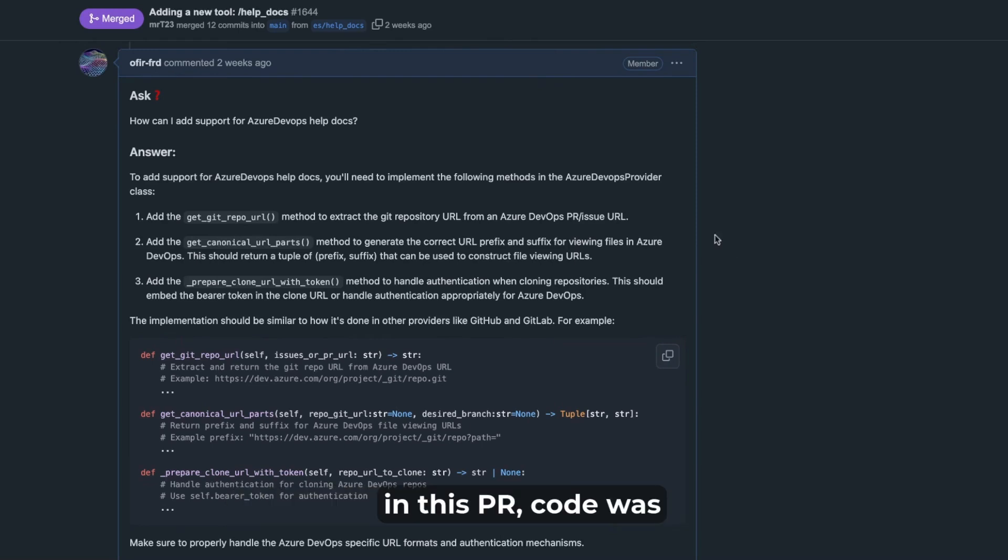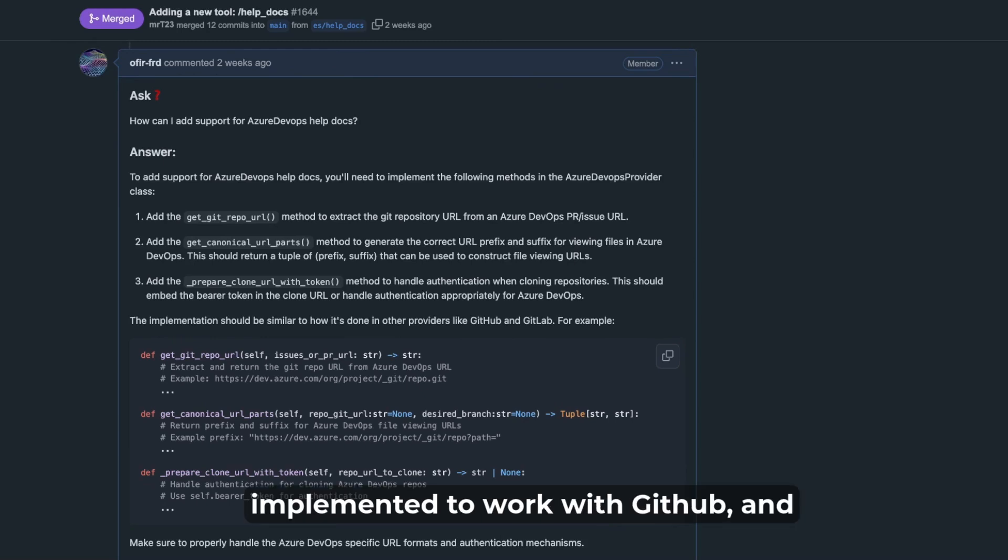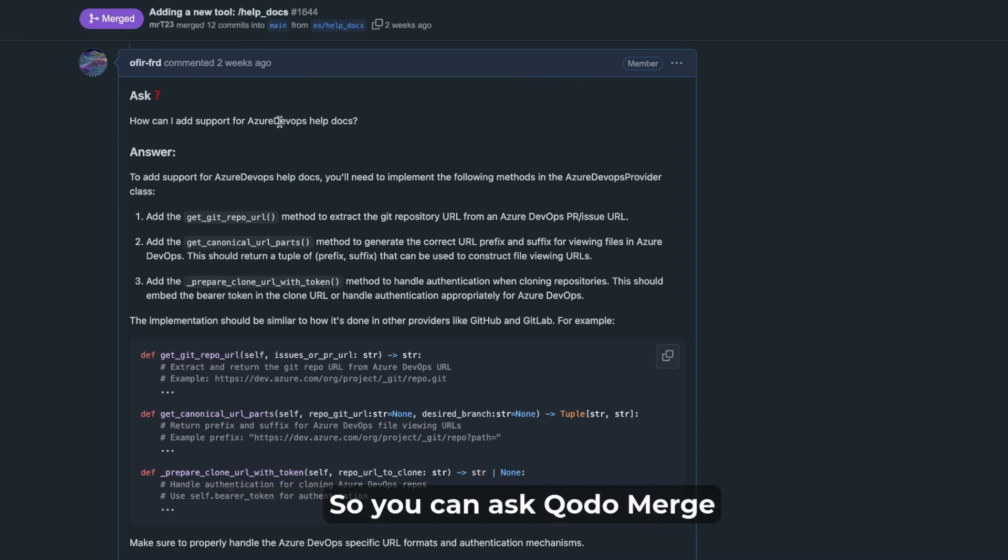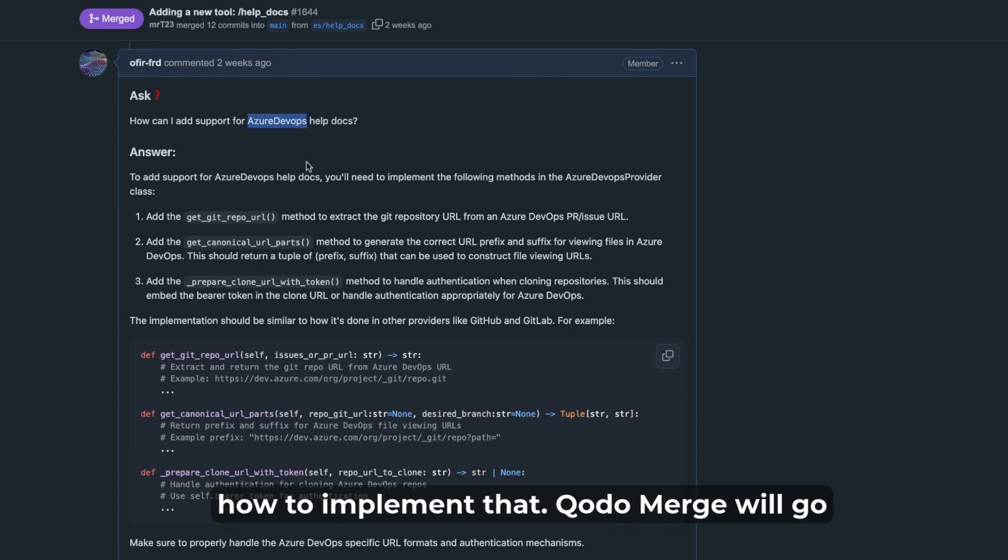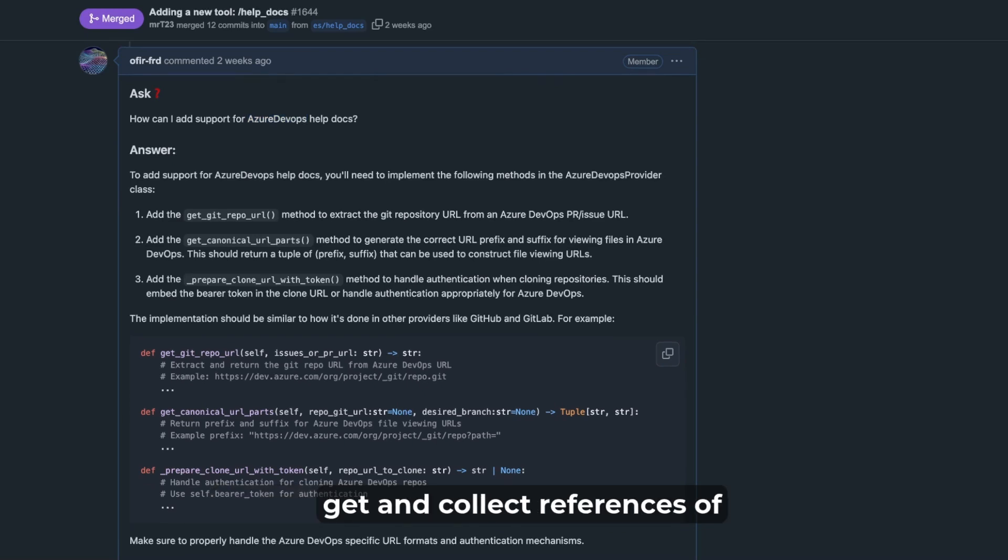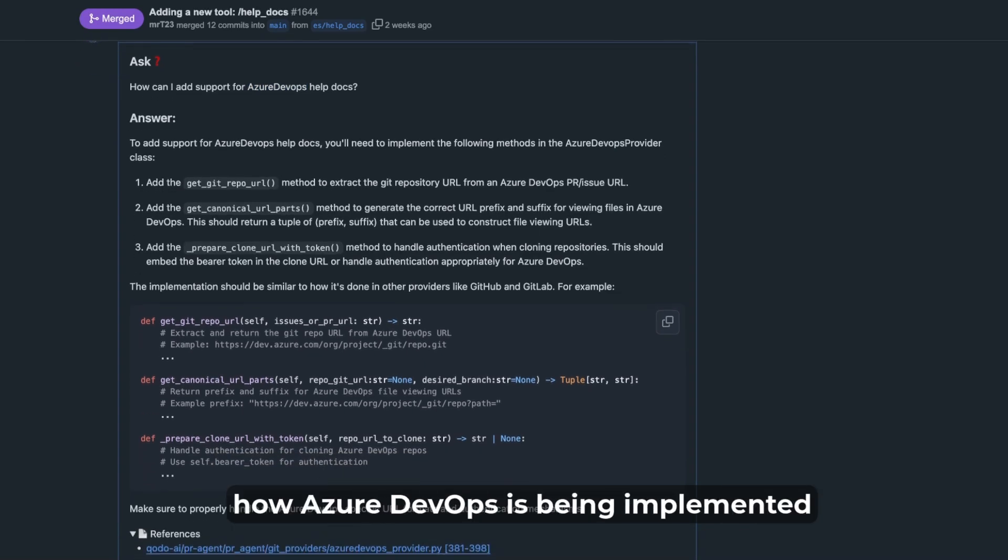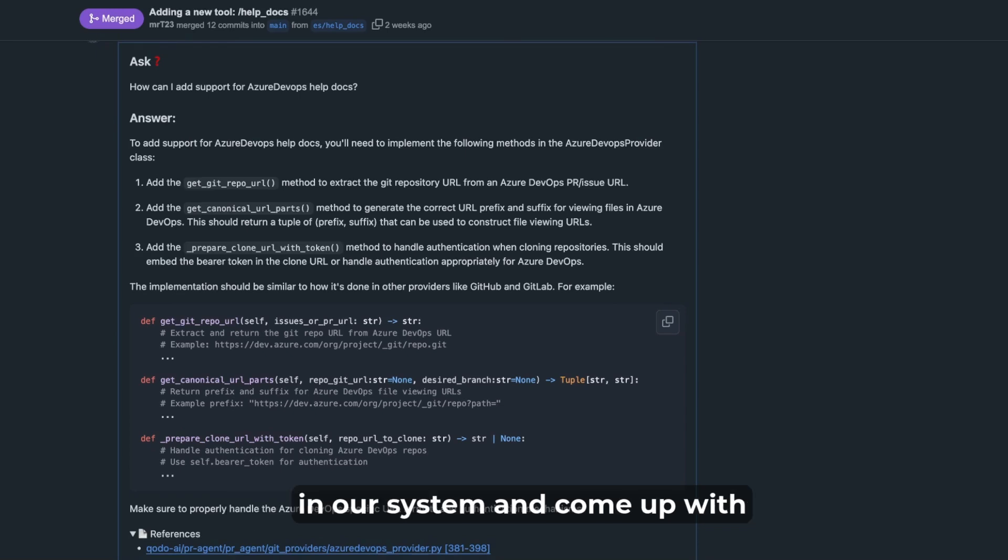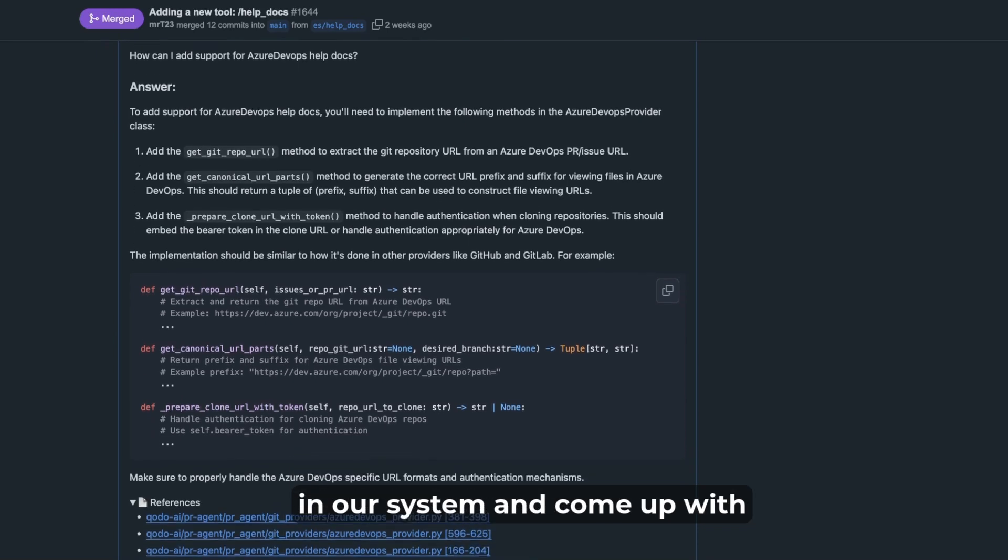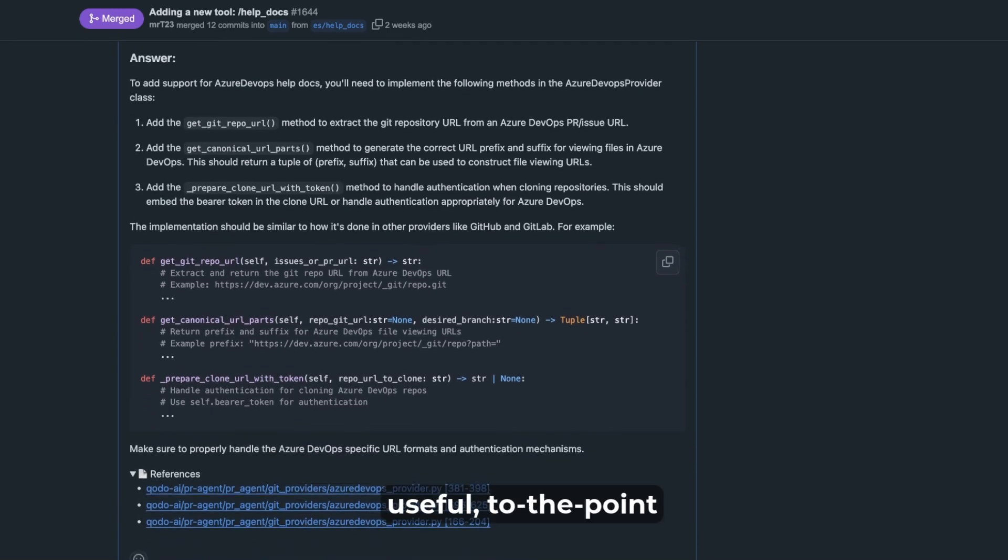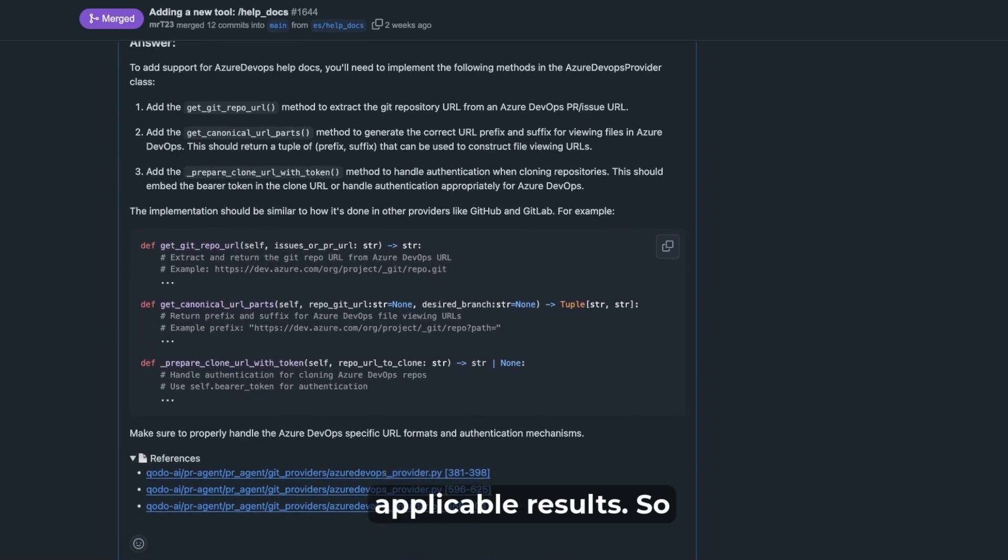For example, in this PR code was implemented to work with GitHub and you want to implement it for Azure DevOps. So you can ask Qodo Merge how to implement that. Qodo Merge would go get and collect references of how Azure DevOps is being implemented in our system and come up with useful, to the point, applicable results.